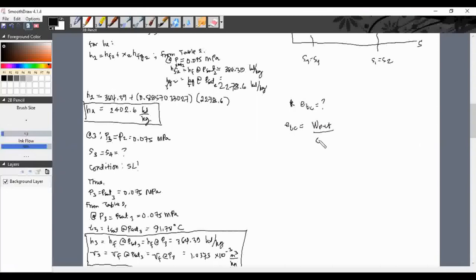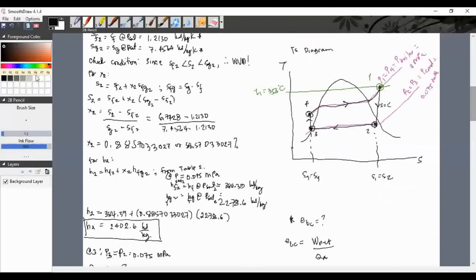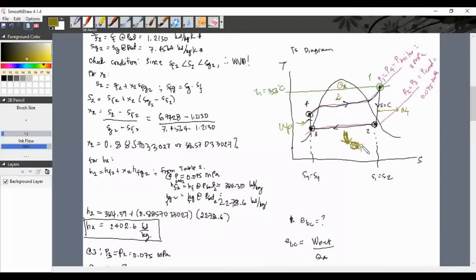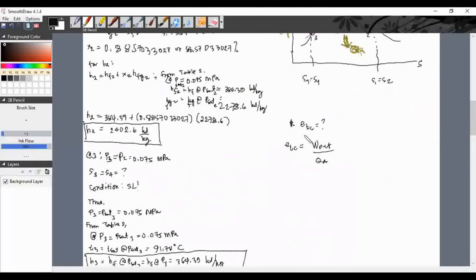From the diagram: QA enters at the boiler, turbine work exits, pump work enters, and QR exits at the condenser. The work net is the enclosed area. The formula is: E_TC = (W_turbine - W_pump) / QA = [(H1 - H2) - (H4 - H3)] / (H1 - H4).